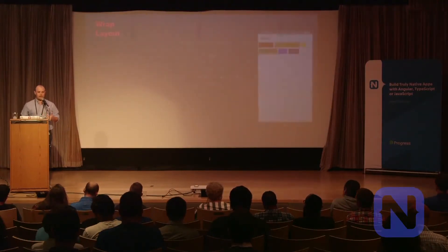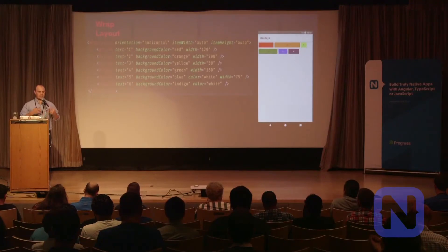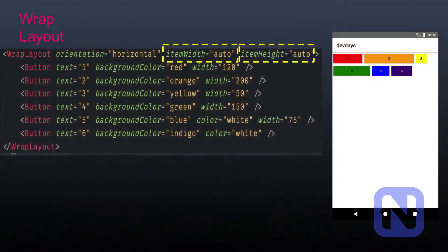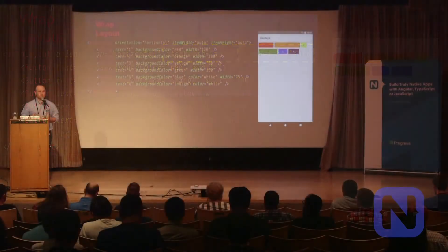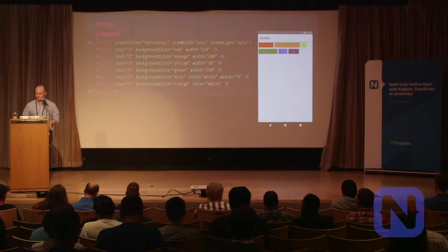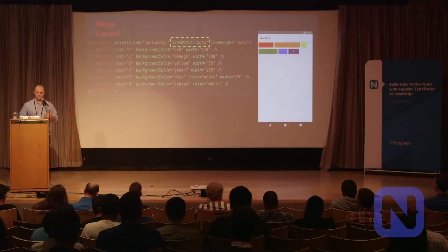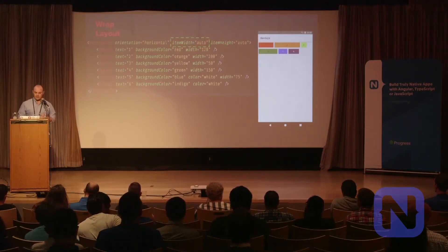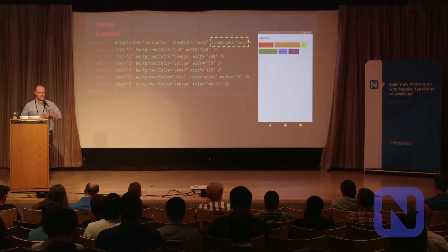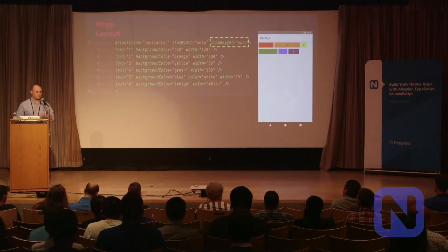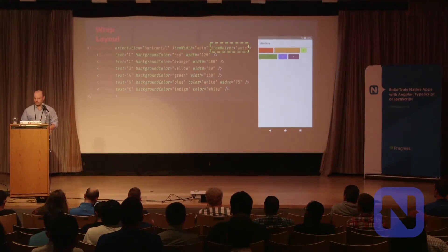The wrap layout: items are going to lay out consecutively in a row, and once they reach the edge of the container, they wrap into the next row. The wrap layout provides the itemWidth and itemHeight properties so you can specify how wide and how tall you want the child view components to be within the wrap layout.